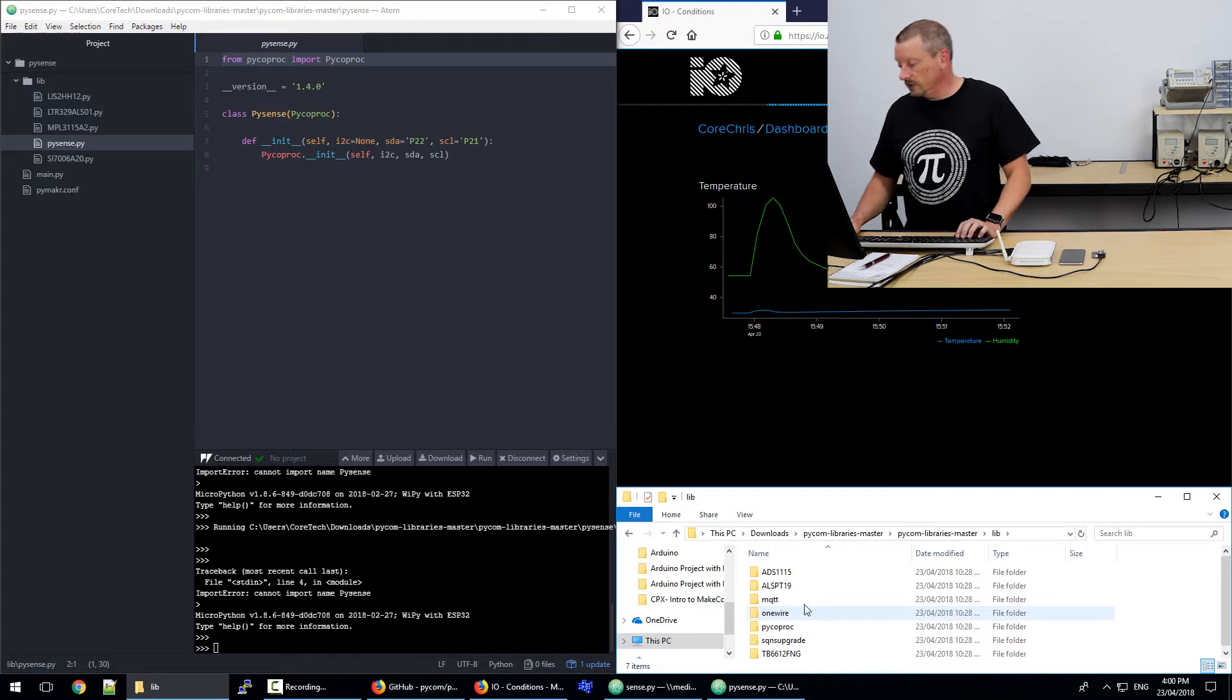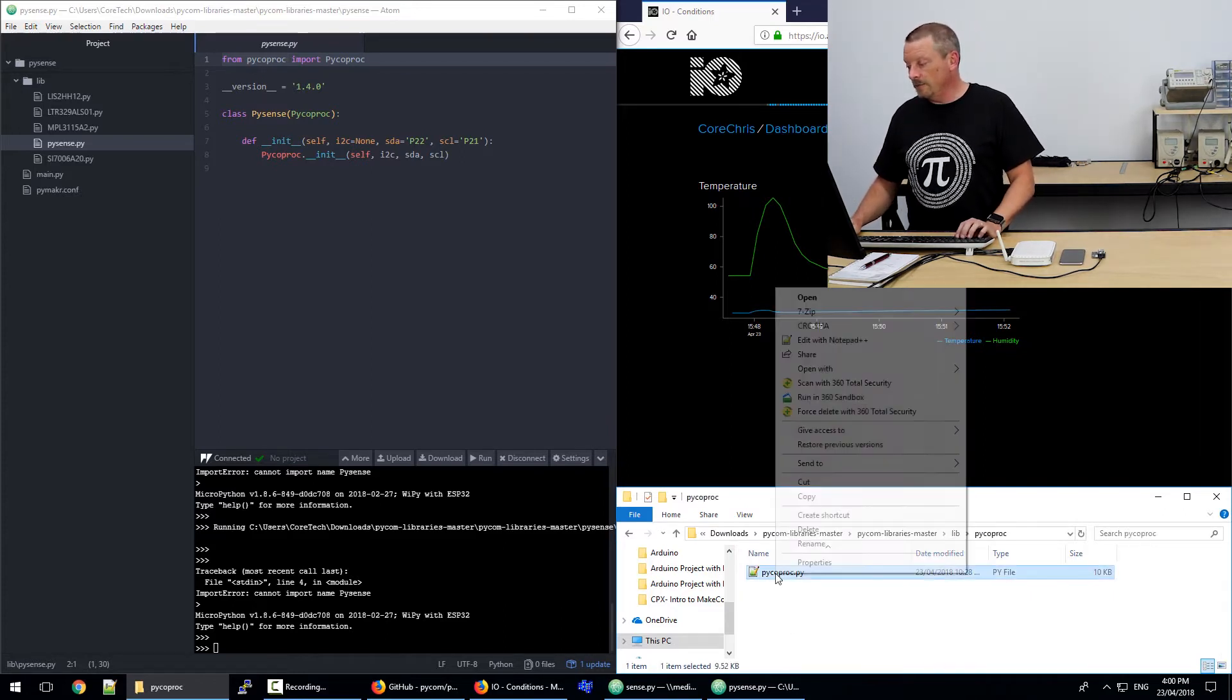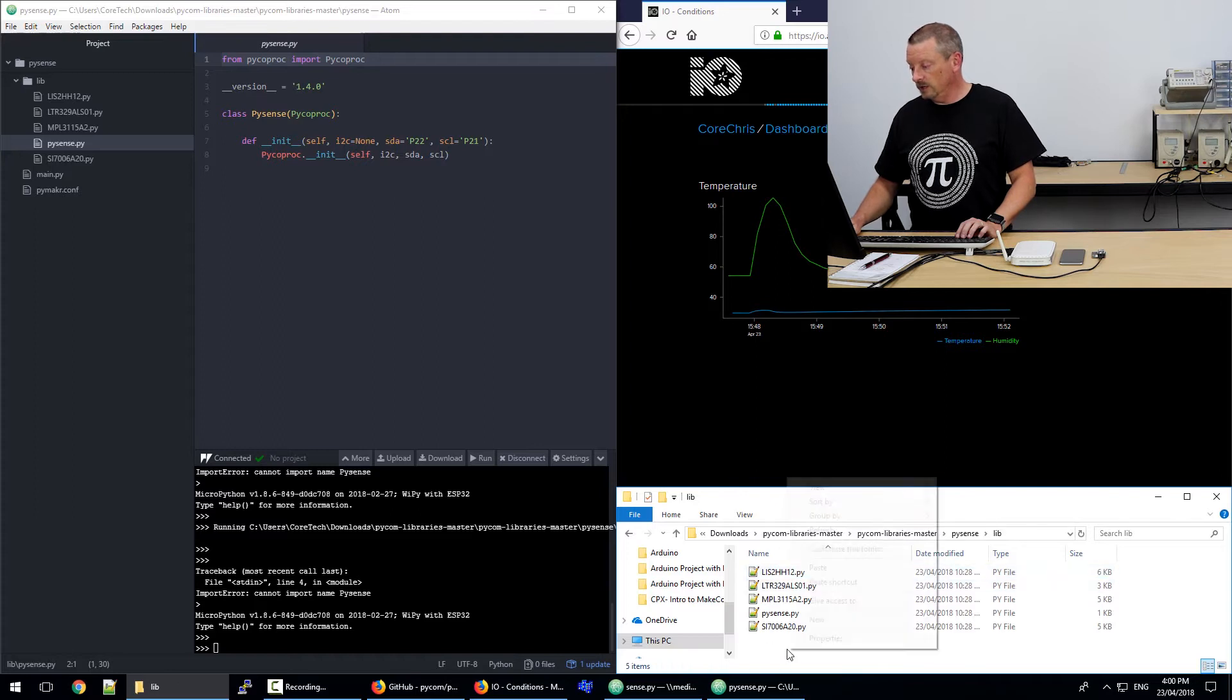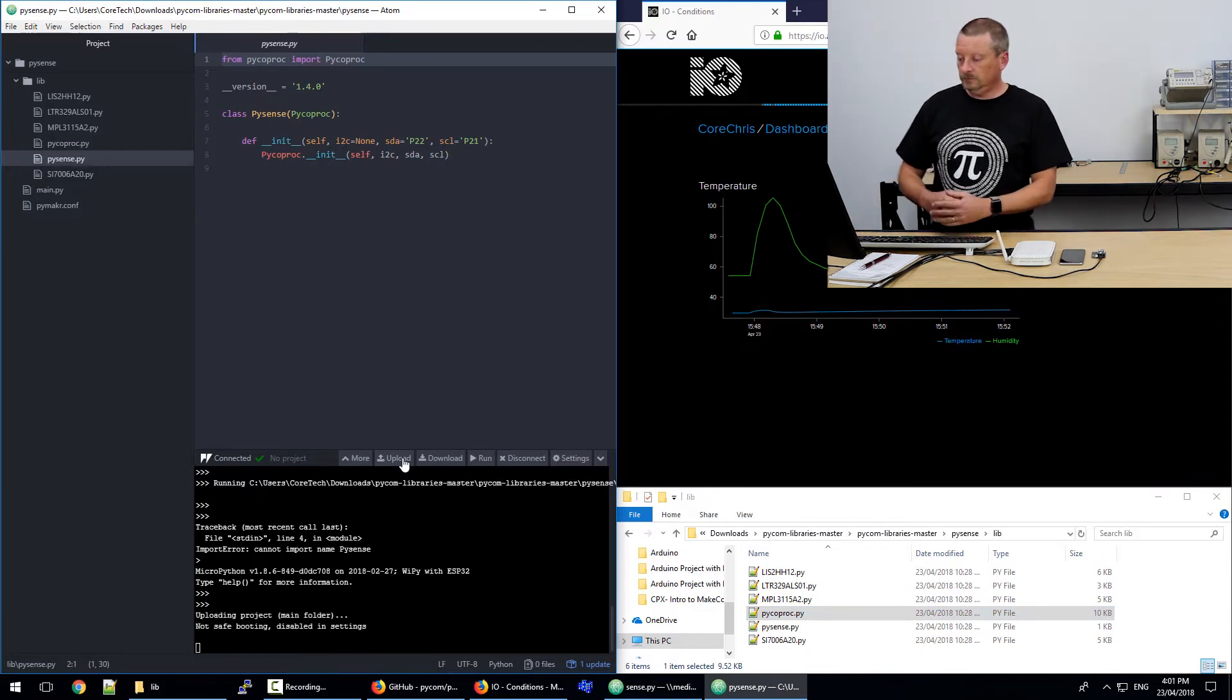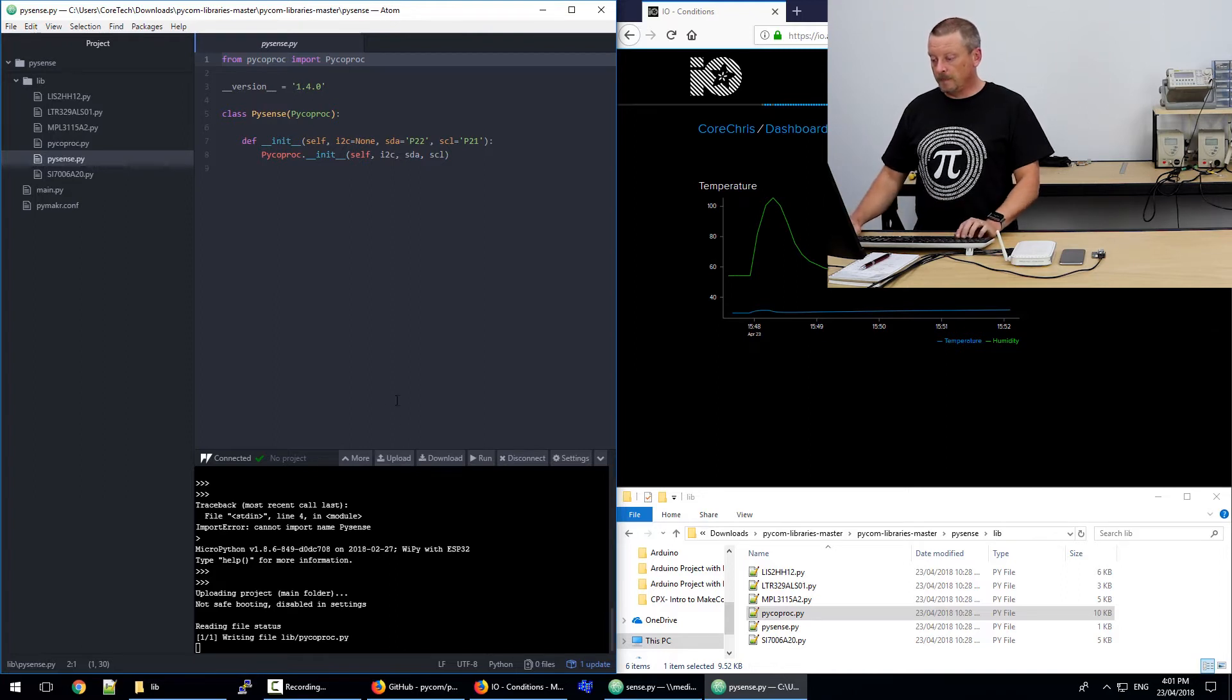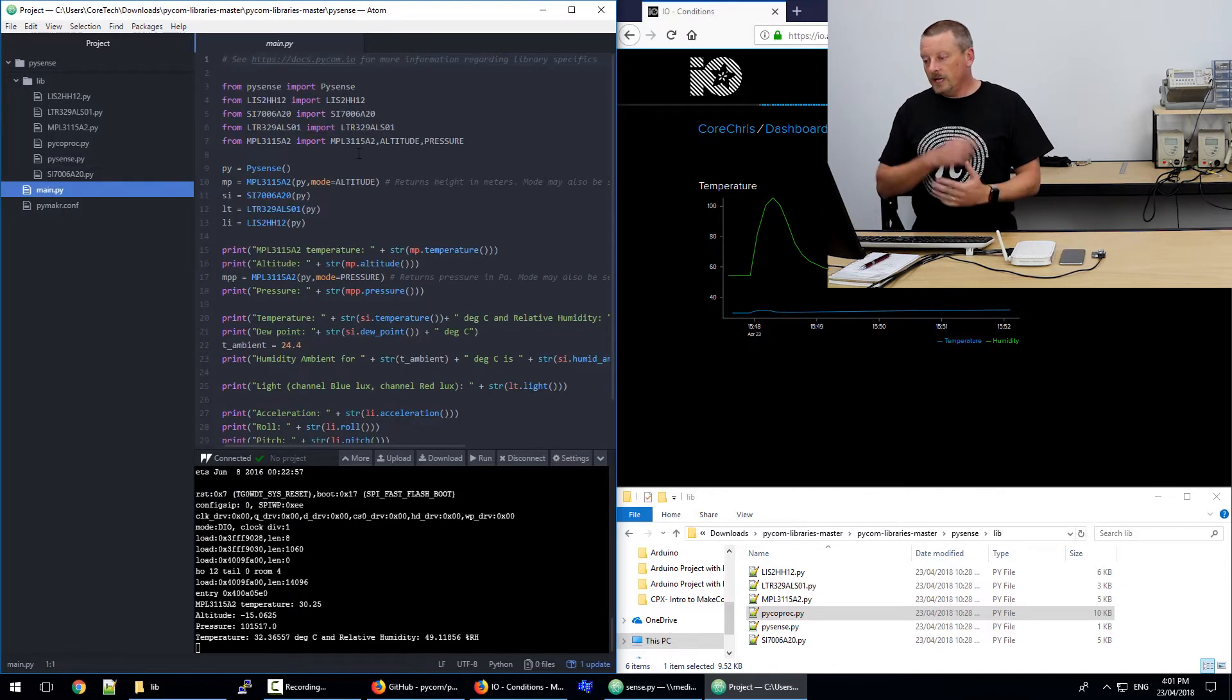So in the lib folder, there's a PyCode proc folder. And we need to grab PyCode proc.py, copy that, jump back into the folder that we're using, and put it in the library folder. So I'll paste that in there. And now we can do another upload. And you should see just that one file being added. And we definitely don't want to run PySense.py. We want to make sure we go back to our main program file. And there we go.